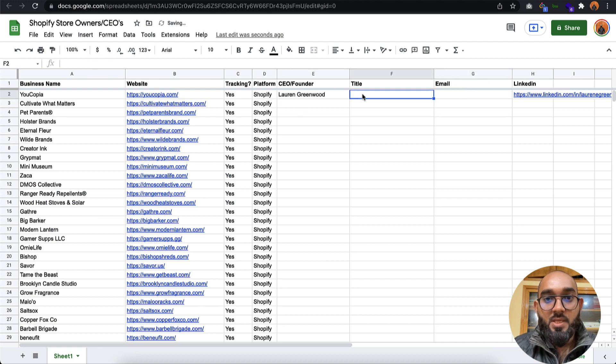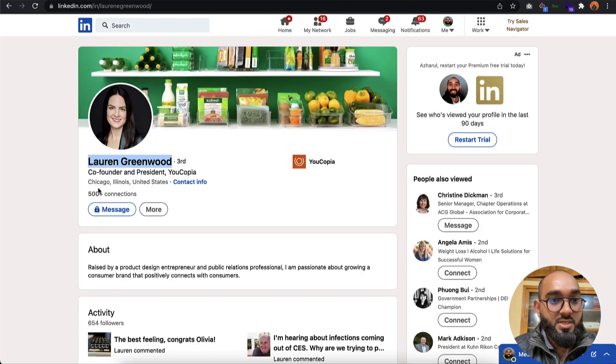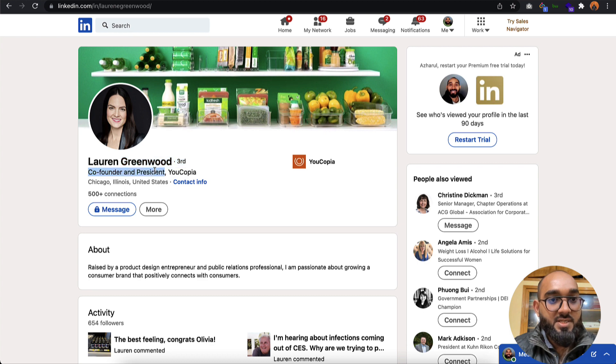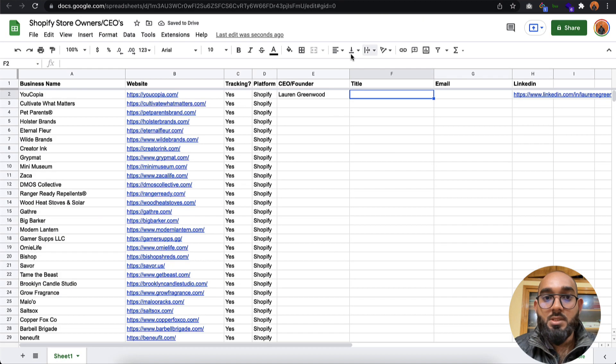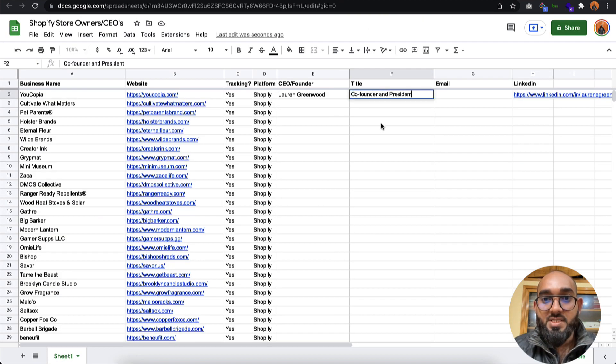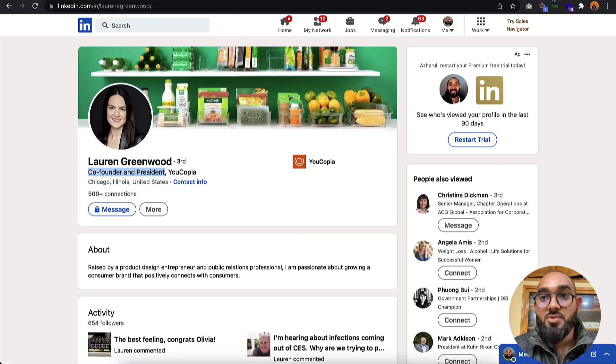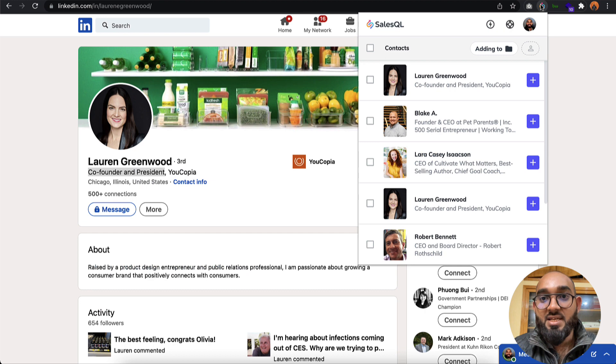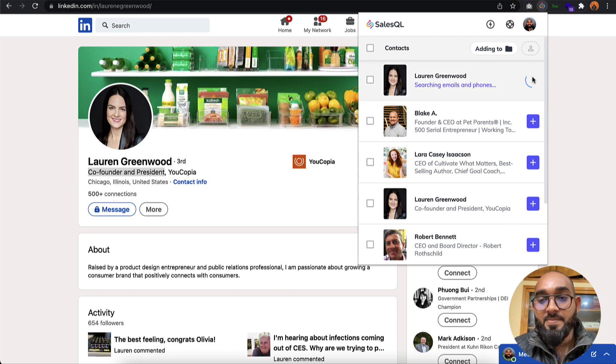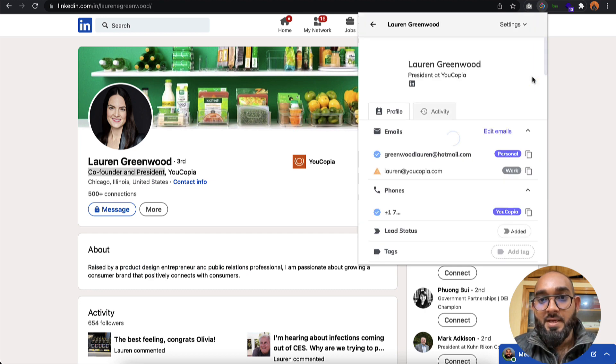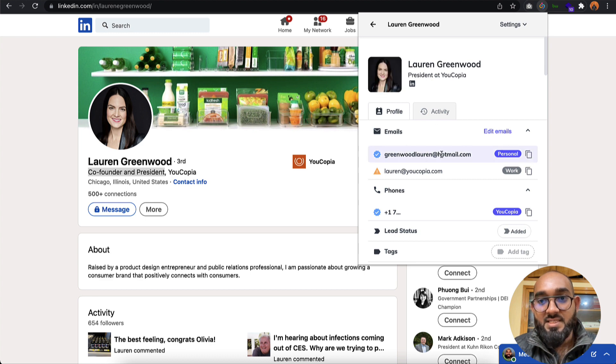Paste it here. The title is going to be co-founder and president. Paste this information. Now it's time to collect the emails. I'm going to use SalesQL. If I click here, you're going to find this is the email address.